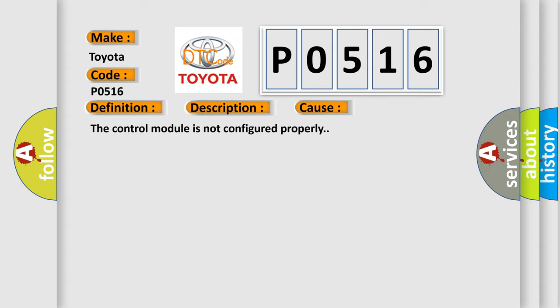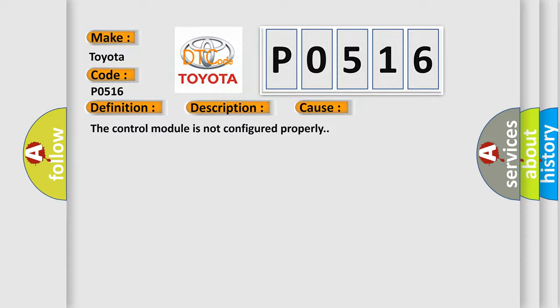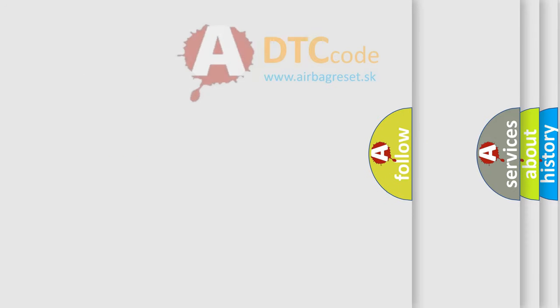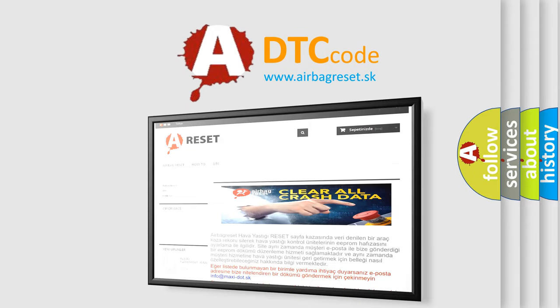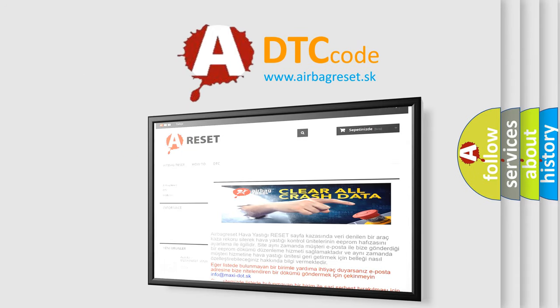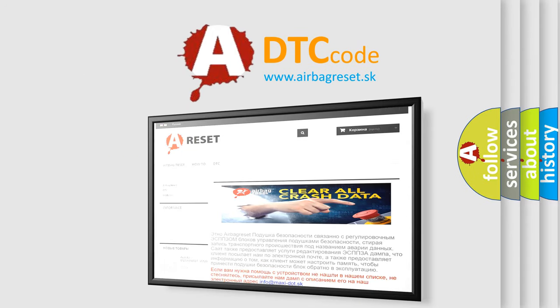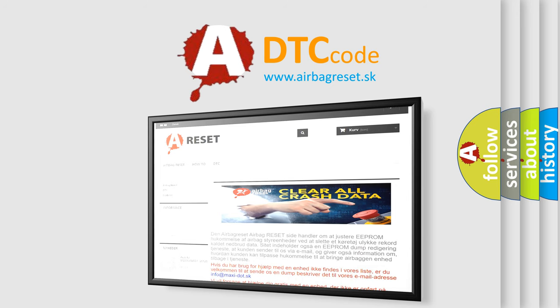The Airbag Reset website aims to provide information in 52 languages. Thank you for your attention and stay tuned for the next video.